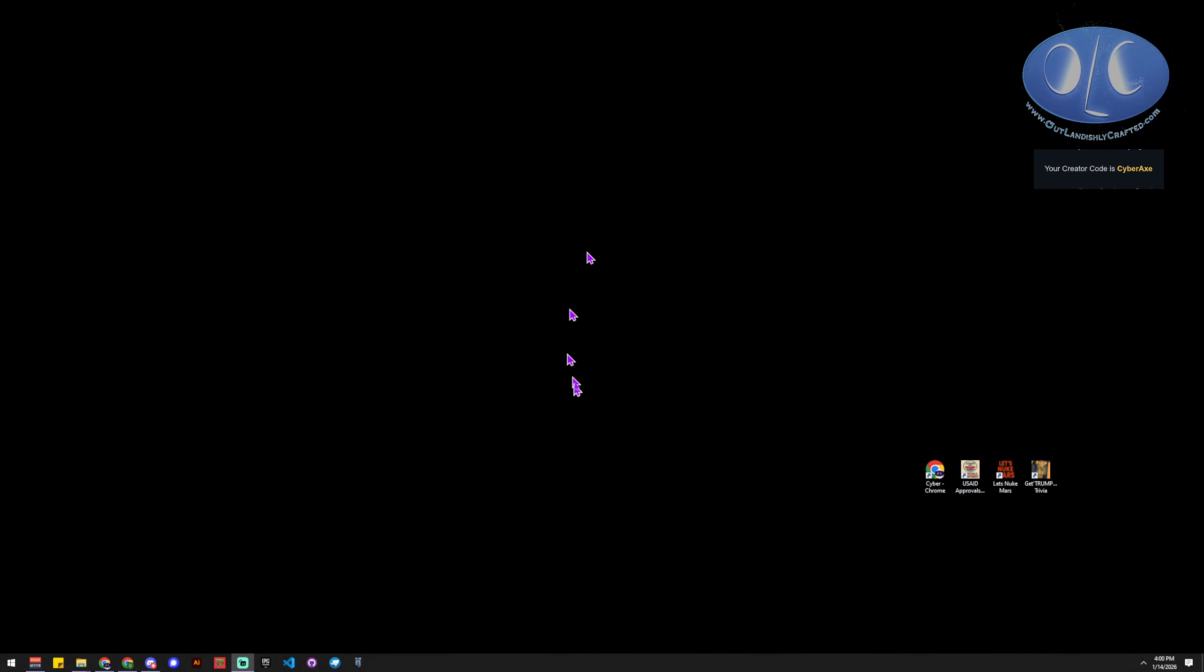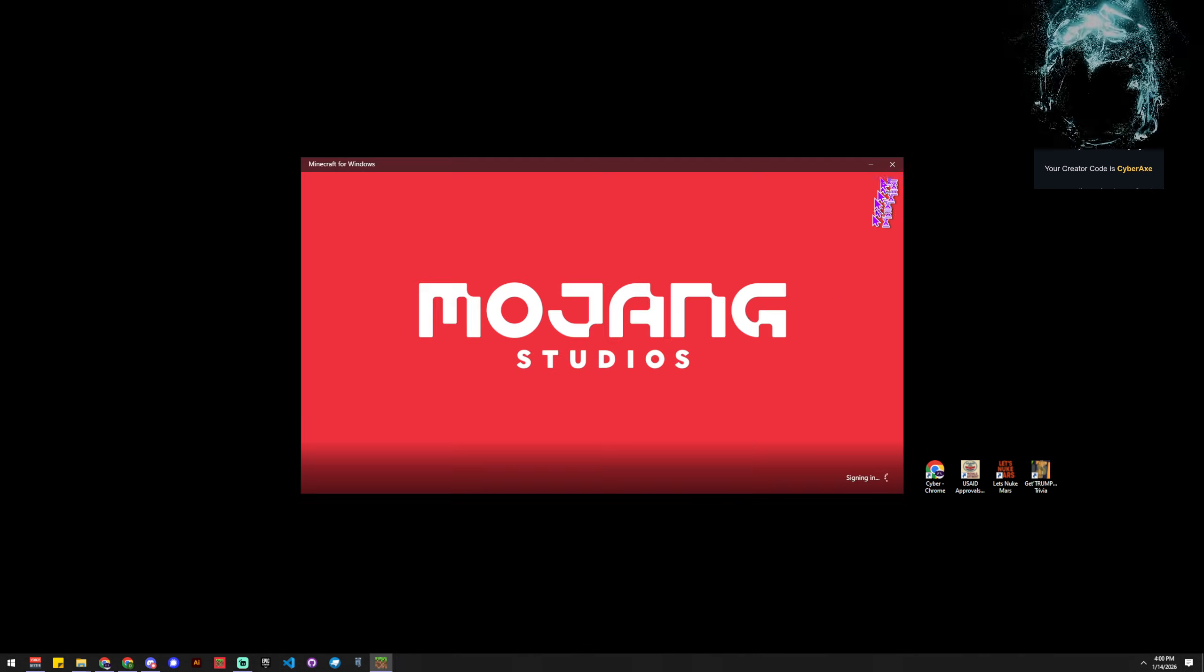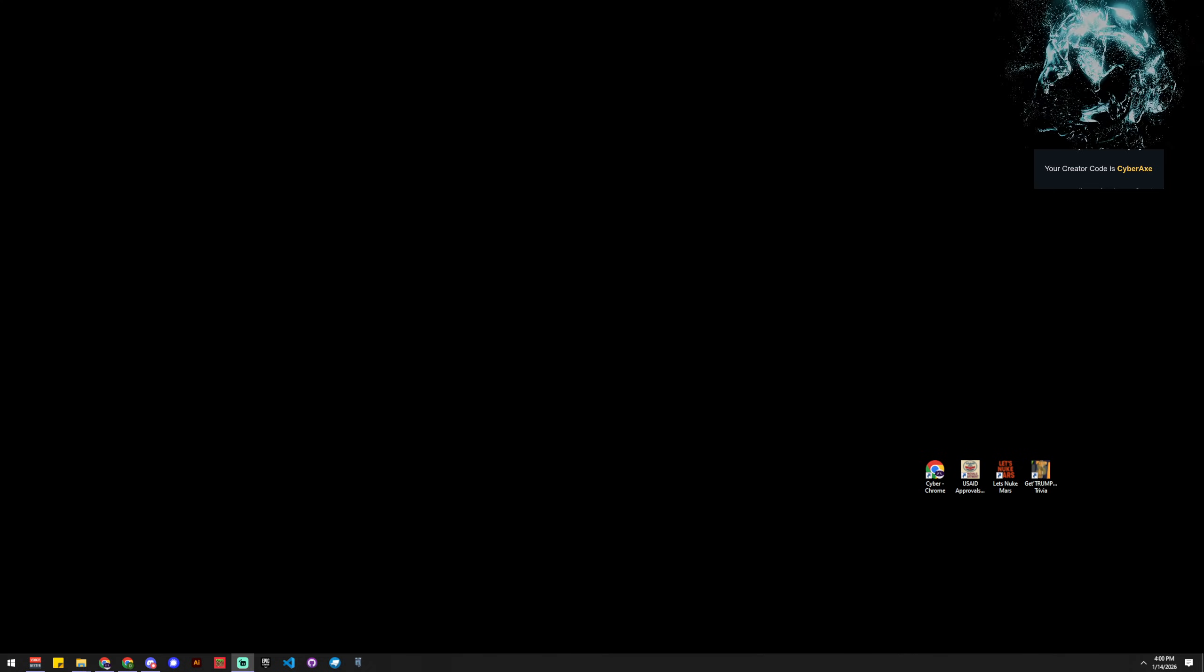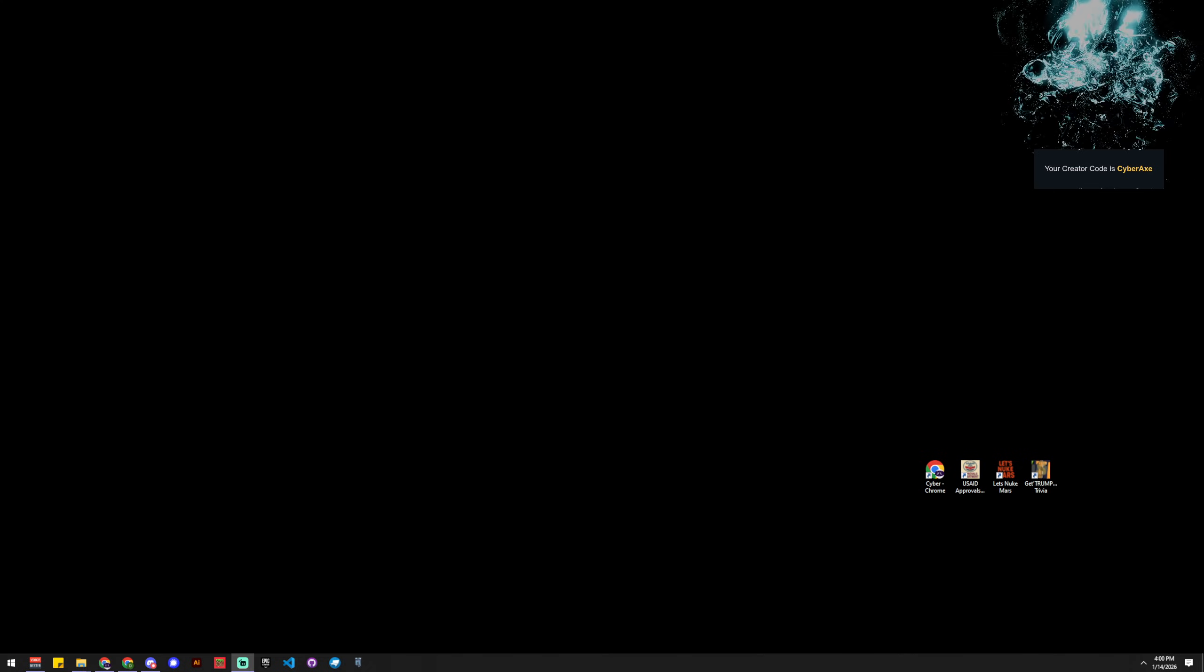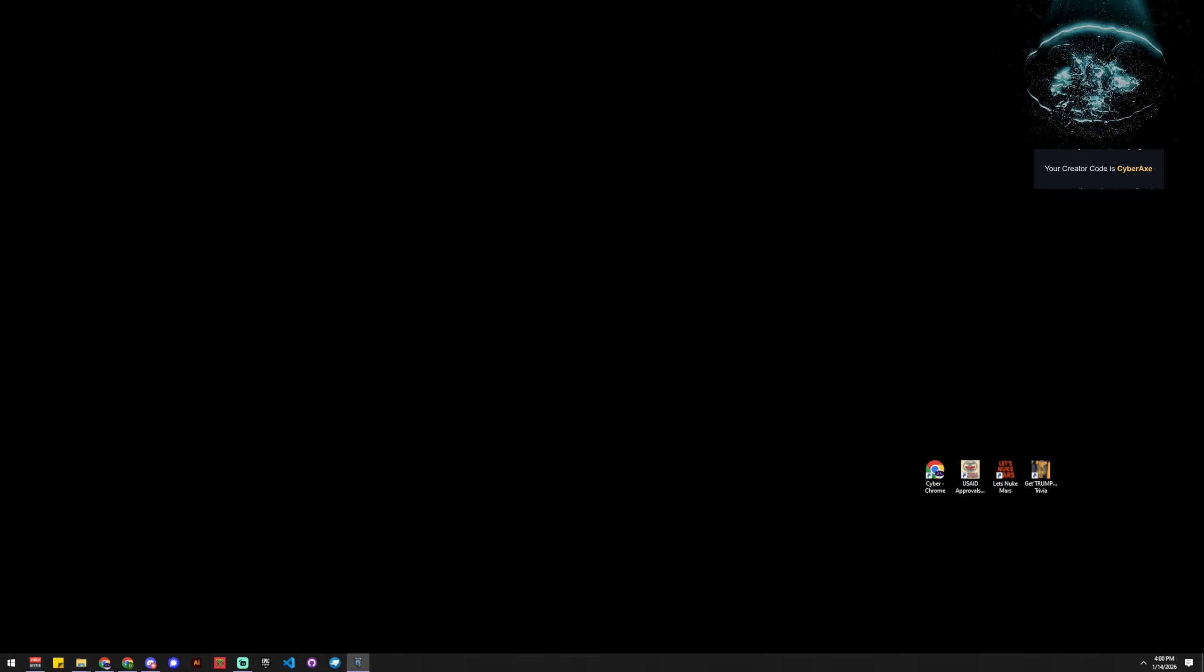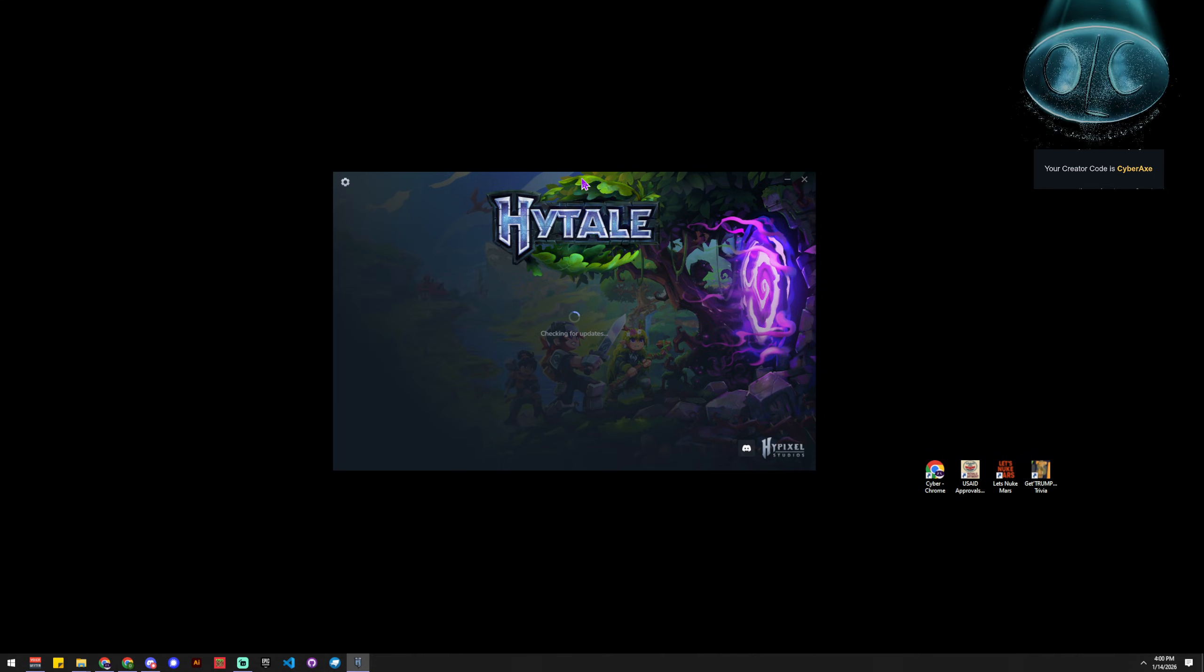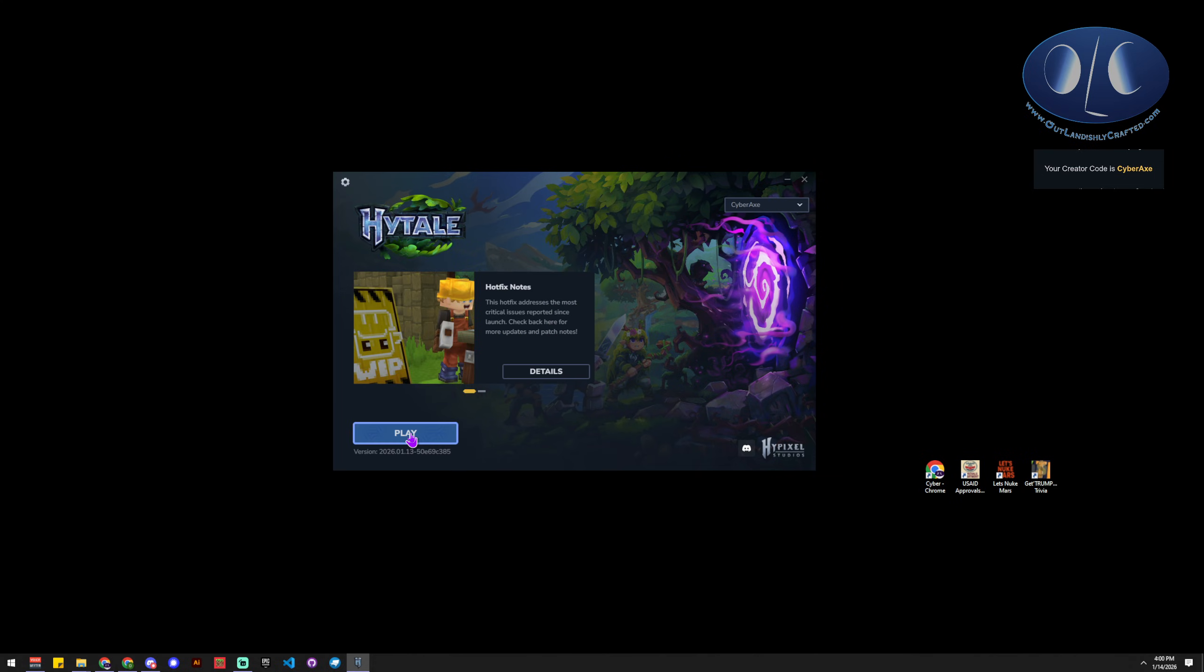Howdy, I'm CyberAk with Outlandishly Grounded, and today we're going to be doing some, nope not that one, we're going to be doing this one. Let's talk about how to make an add-on.